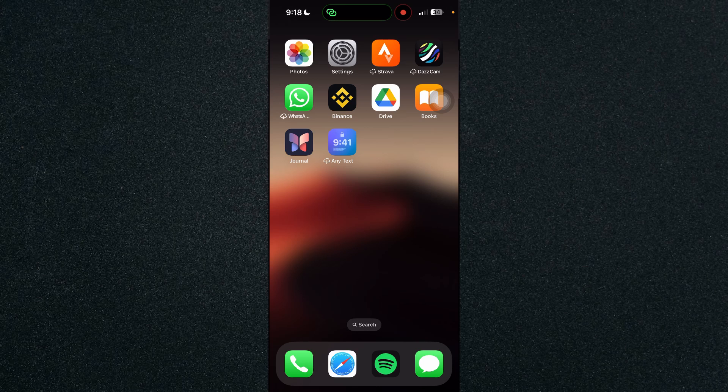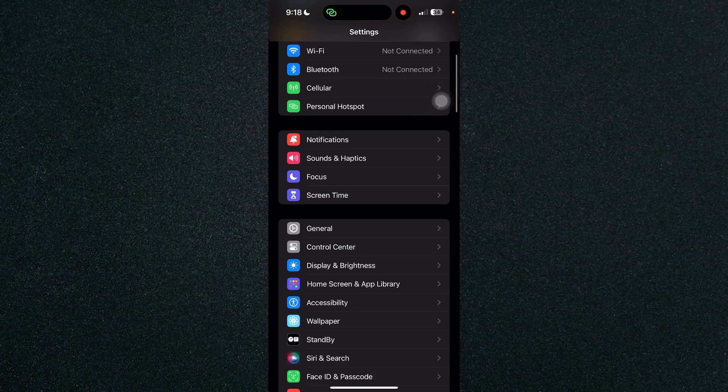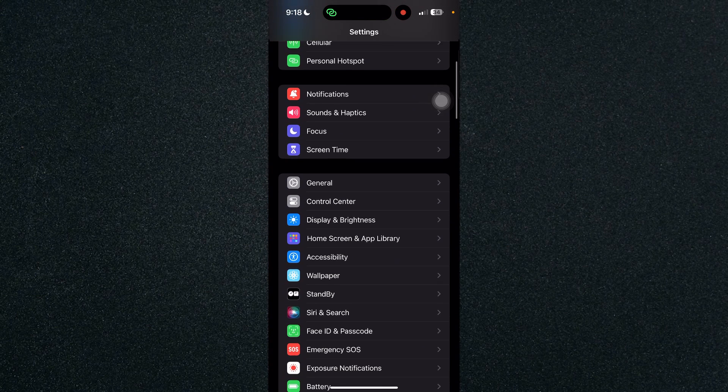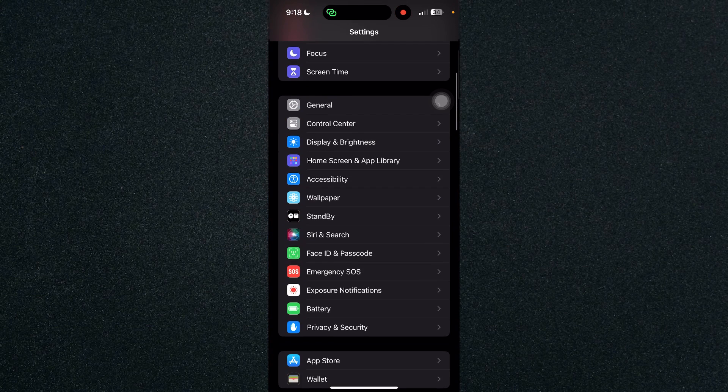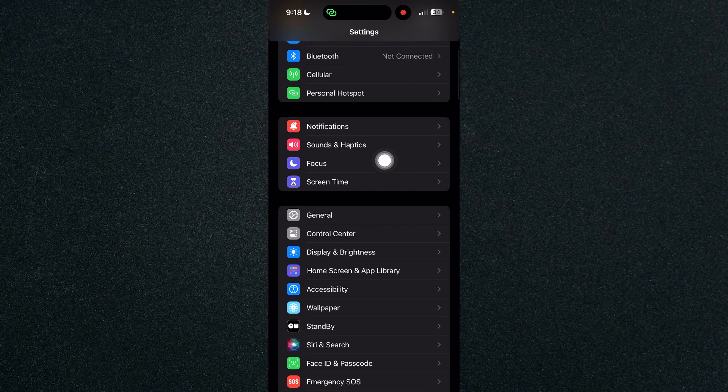So first thing that we'll need to do is let's head on over to settings and let's scroll down and go over to sounds and haptics right here.